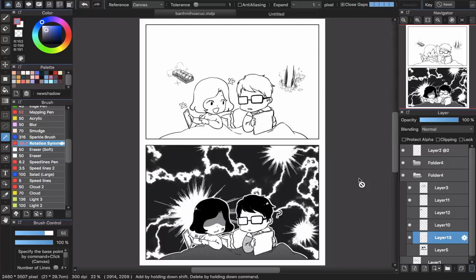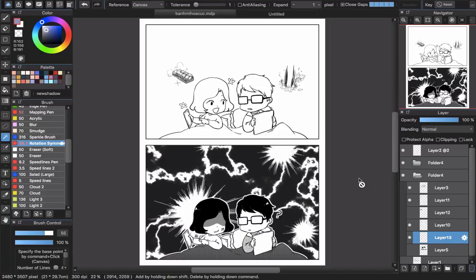You know that some textures they don't have in Medibang cloud, so that's why sometimes you have to create your own. The first option is that you will download that screen tone from the internet.